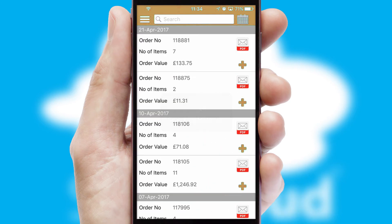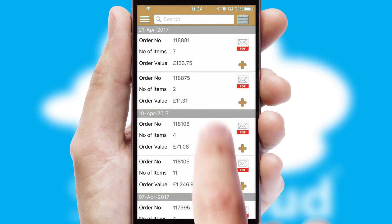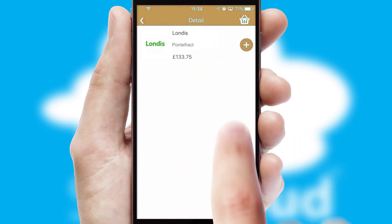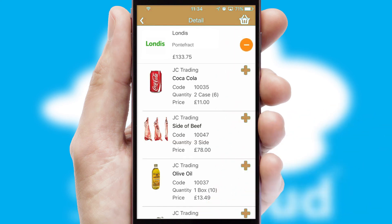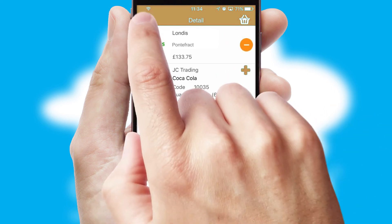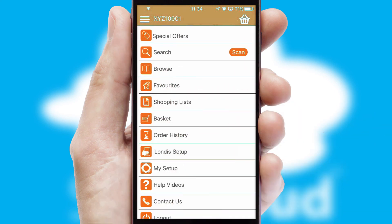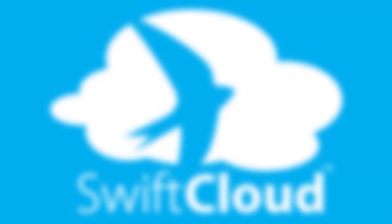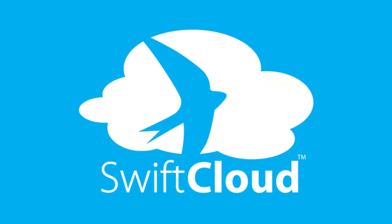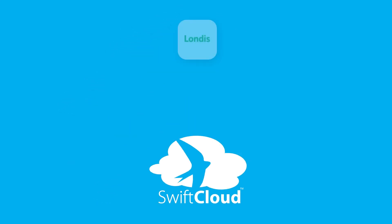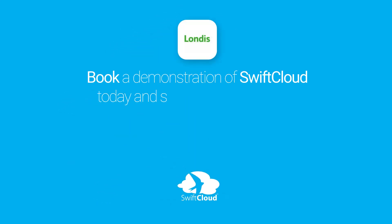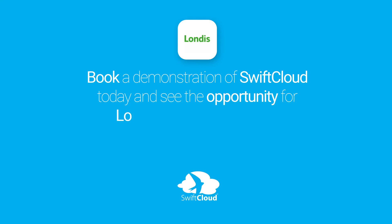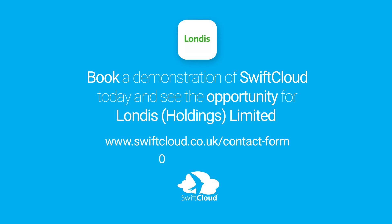A full and complete order history is available in the app and for time-saving purposes, you can even reorder from previous ones. SwiftCloud is a proven platform used by companies with a turnover of 1 billion and can be live for your business in 6 to 10 weeks. So book a demonstration of SwiftCloud today and see the opportunity for your business.